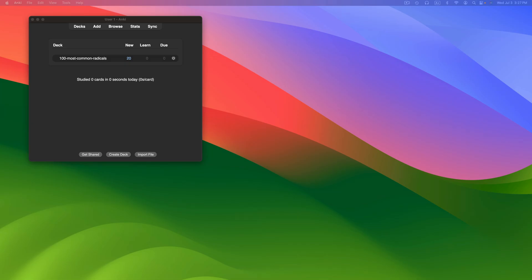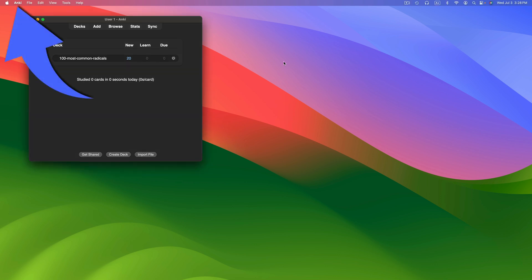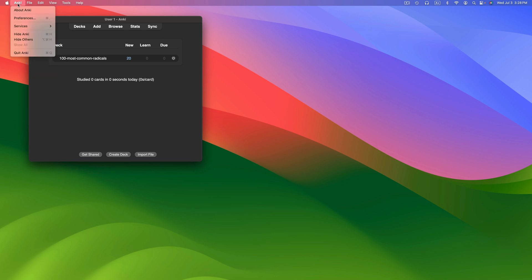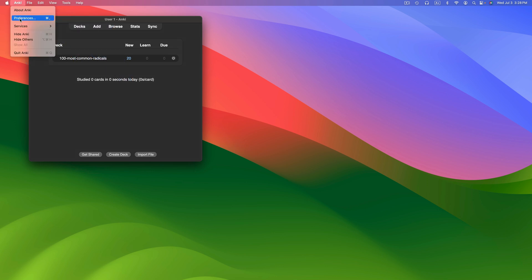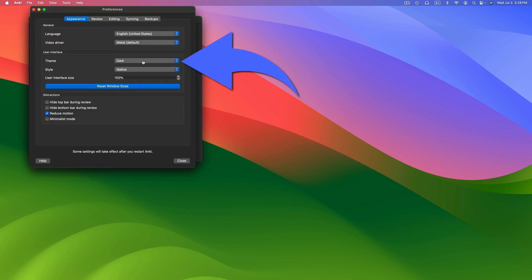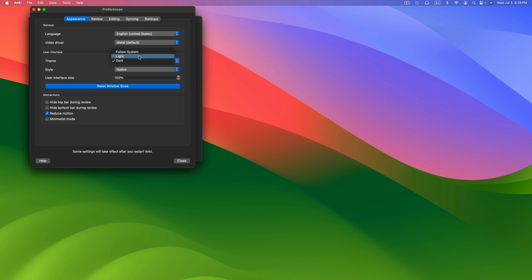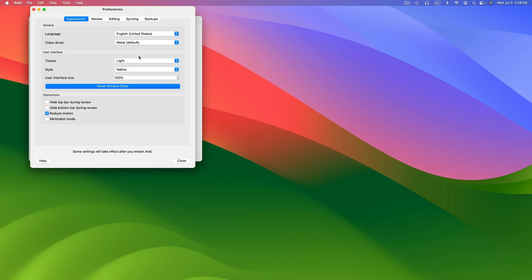Currently I'm viewing Anki in dark mode. Let's first change it back to light. With Anki open, click on Anki in the menu bar, then on Preferences. Under User Interface, find Theme, click on it, and switch it to light. Then click on Close.